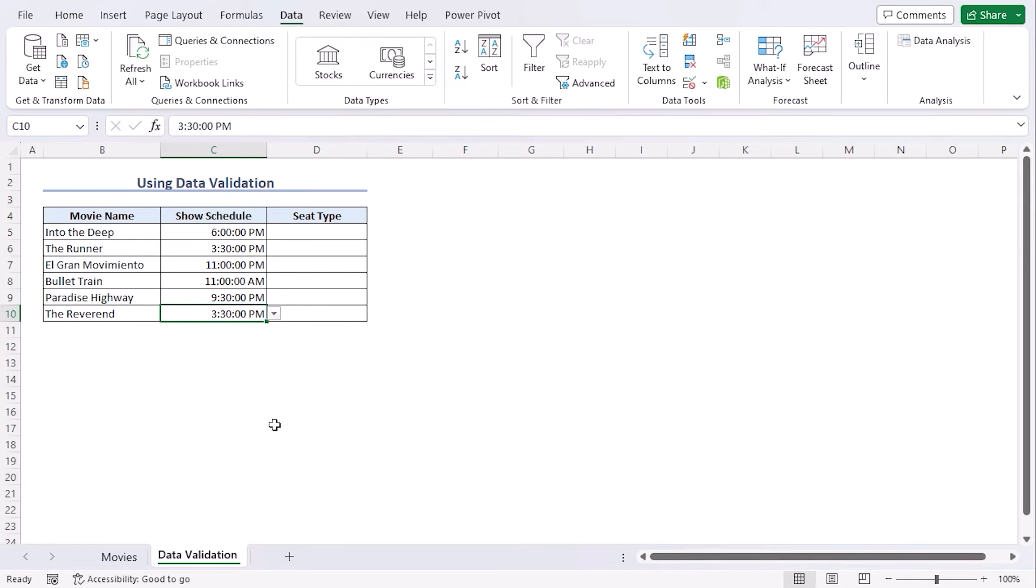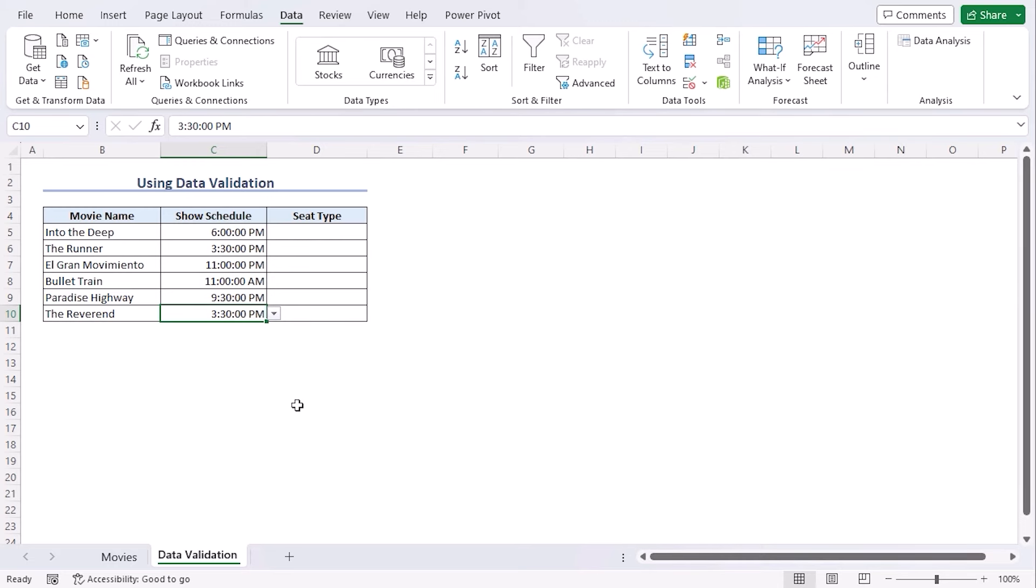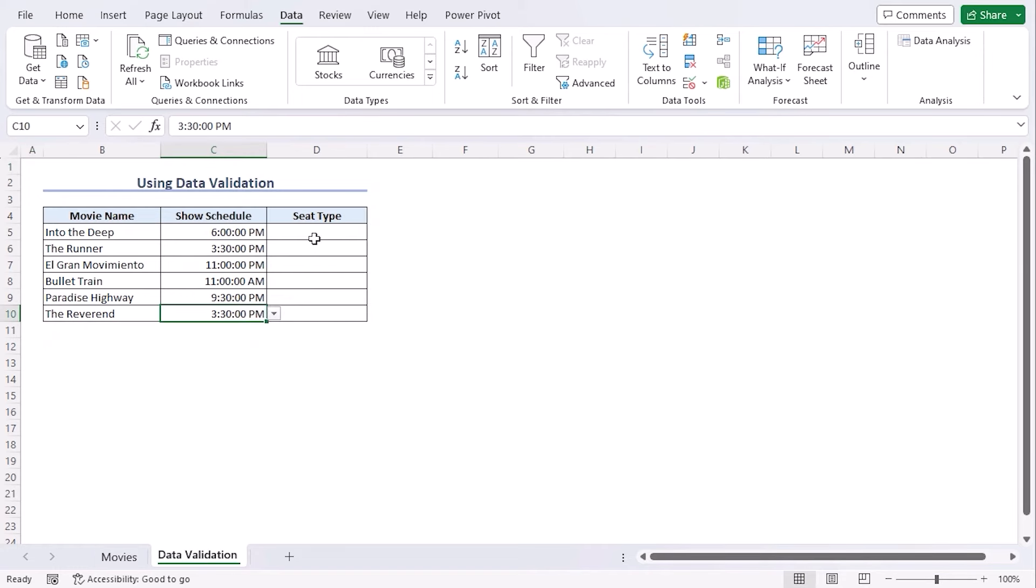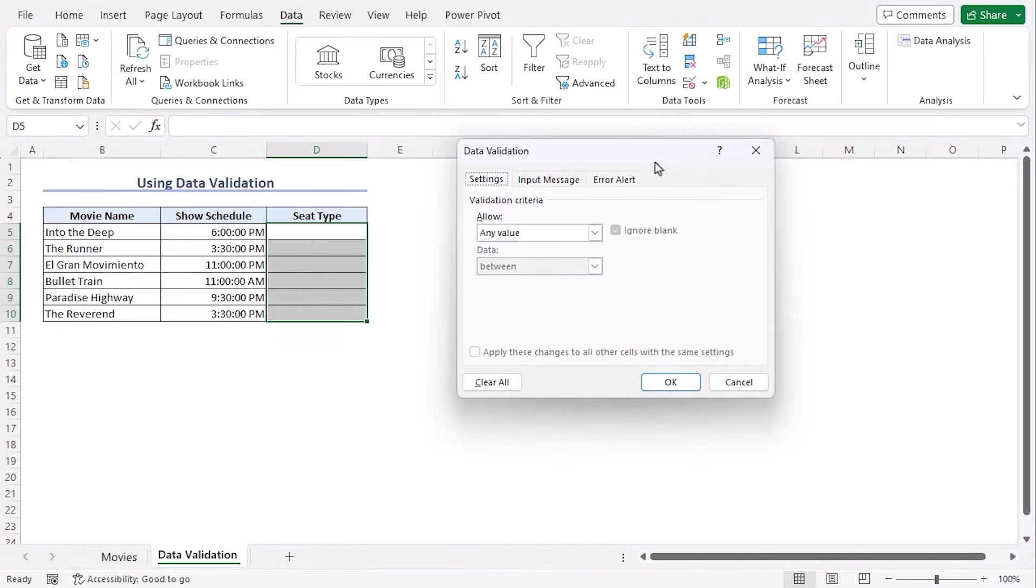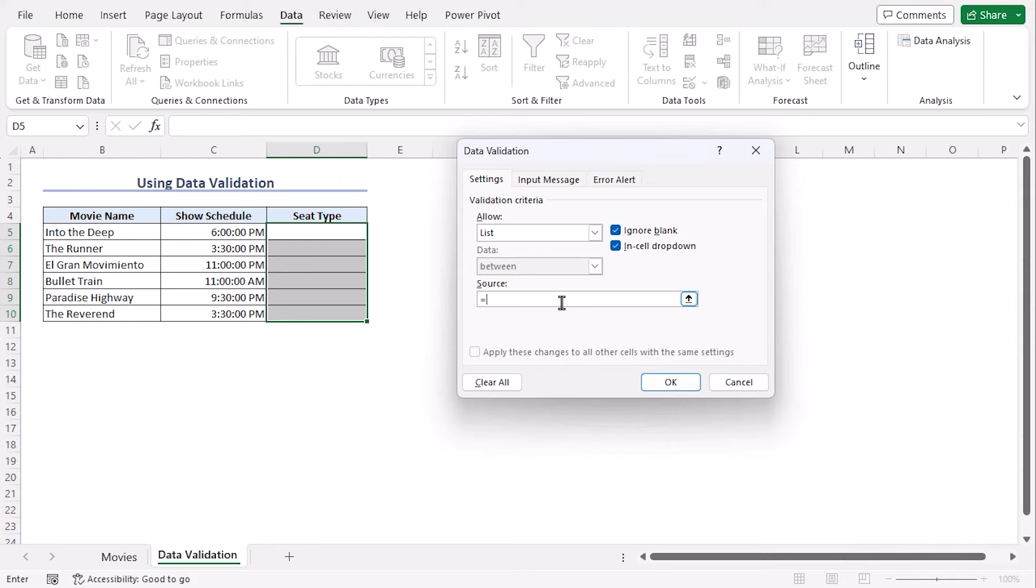Let's choose values for each of them. Now we need to create another drop-down list in the seat type column based on our selection of the show schedule. In this dataset, we can see that all the show schedules don't have the same seat types. Let's select D5 to D10 and from the data tab under data tools group, select data validation.